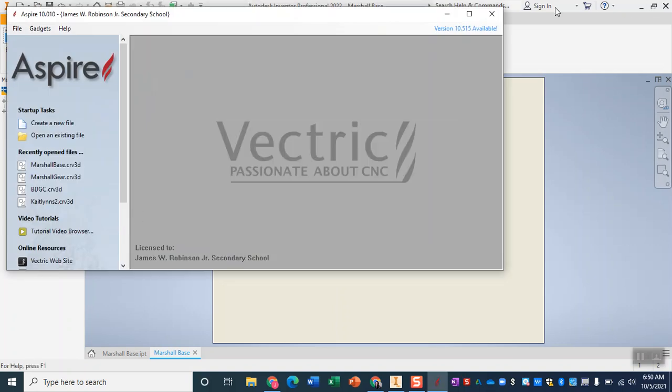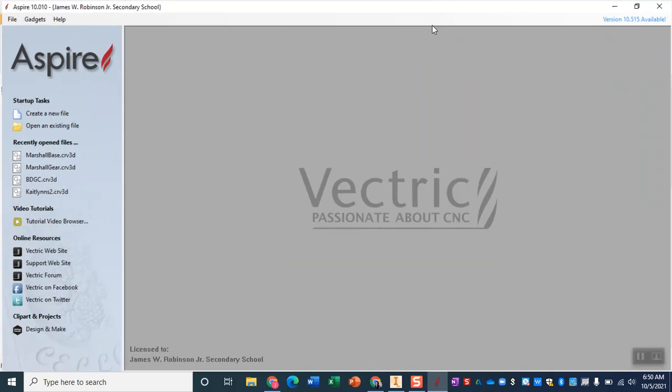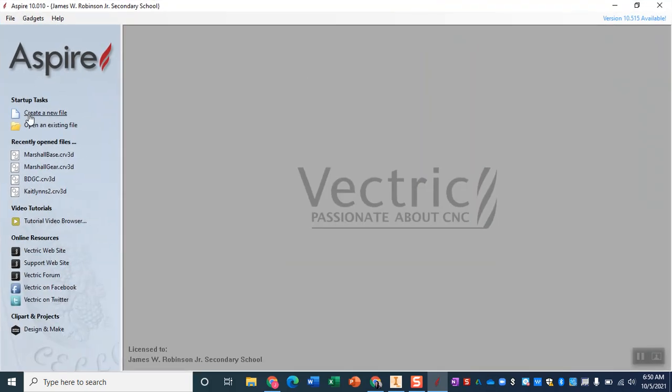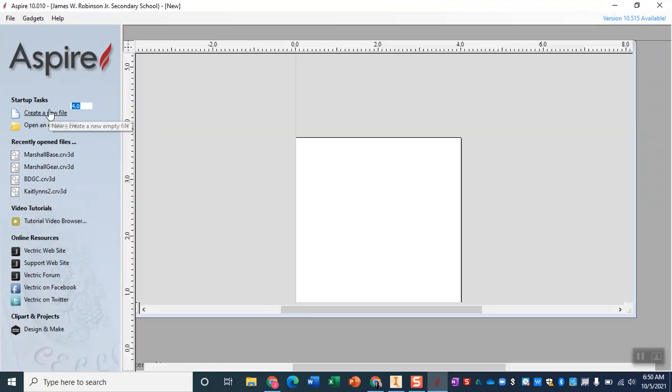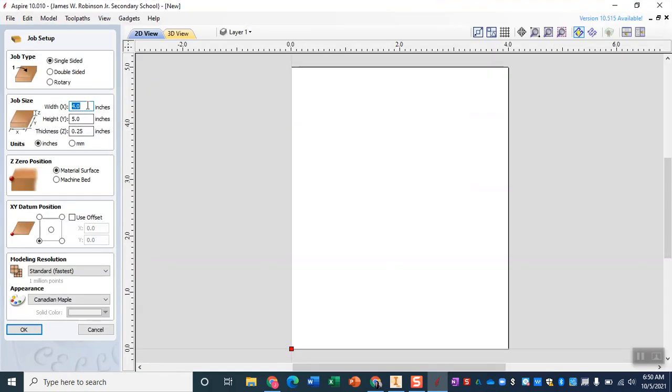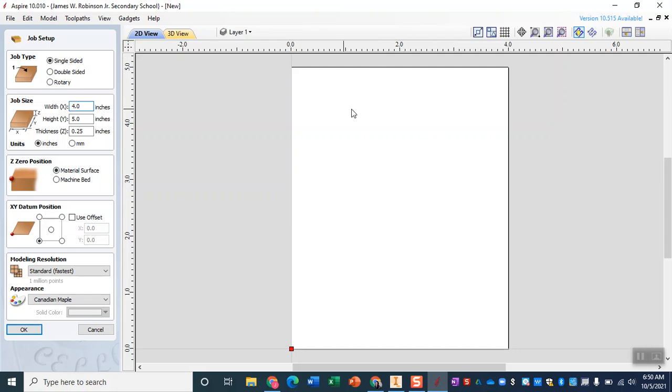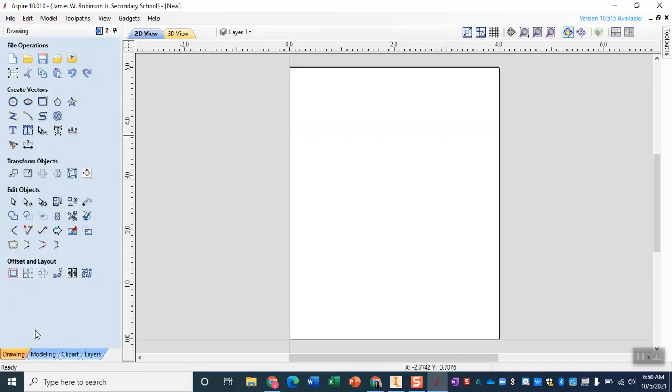Now since we are headed to the CNC it is very important that when we create our new file we set up our material to the actual size of our wood. The wood that you are getting is going to be four inches wide and five inches tall, so it is a rectangle, it should be taller than it is wide and it is a quarter of an inch thick. We'll double check that the zero position is on the material surface and the datum position is that bottom left corner and then click OK.